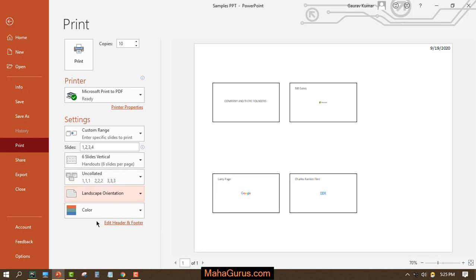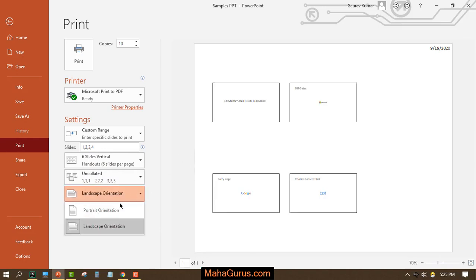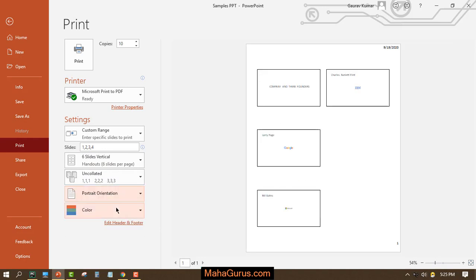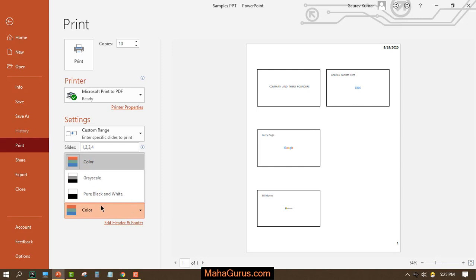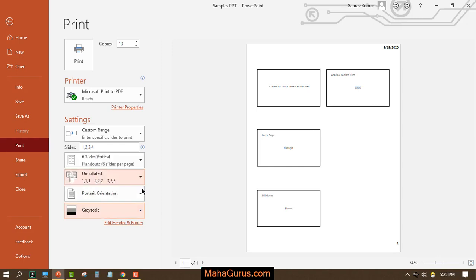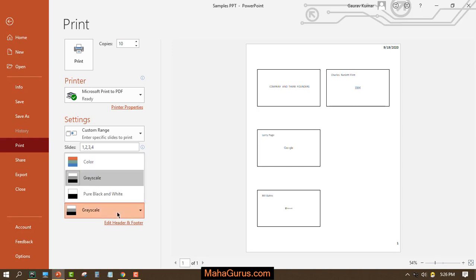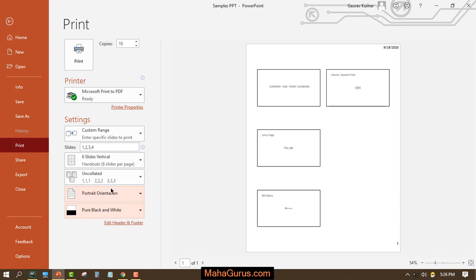This is the portrait orientation and this is landscape orientation. Here you also have page color — you can set what the background color will be or what theme you want to apply.